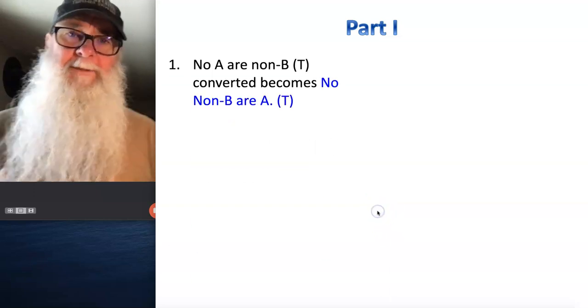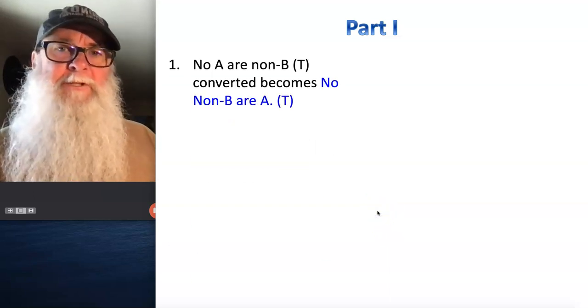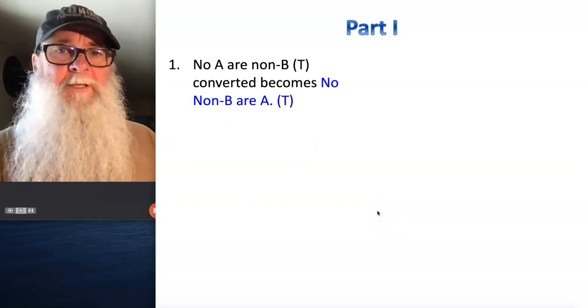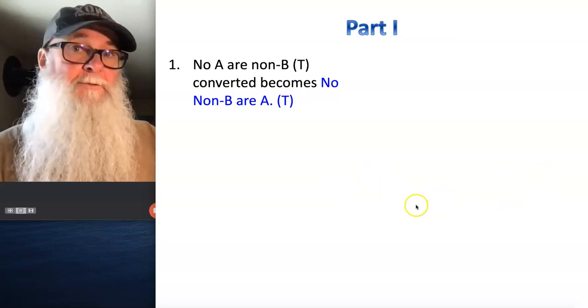Let's check your work for part one. Number one: no A or non-B, true. Converted, it becomes no non-B or A — also true.